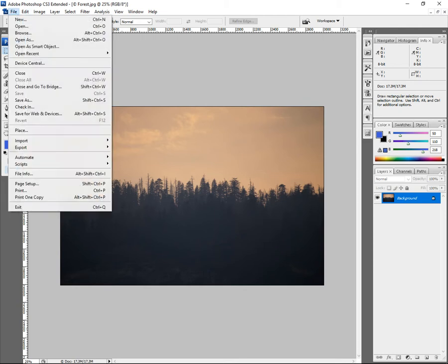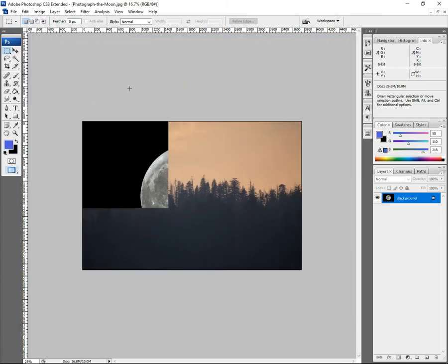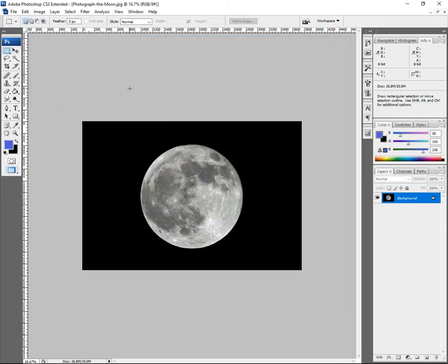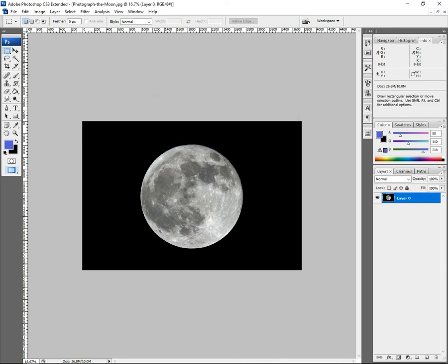Go to File, Open, and let's open the moon. The first thing we want to do is get the moon away from the background. We'll unlock the layer — the way to unlock it is to double-click on the picture. A dialog will pop up, just click OK. Now the padlock disappears.